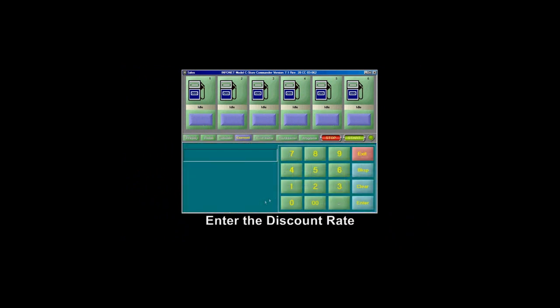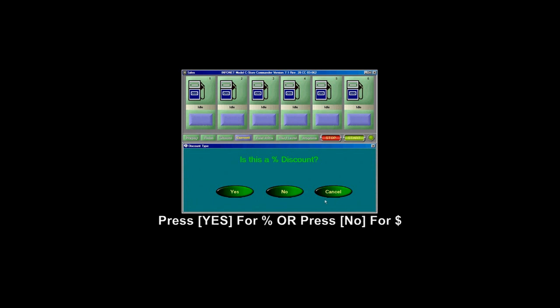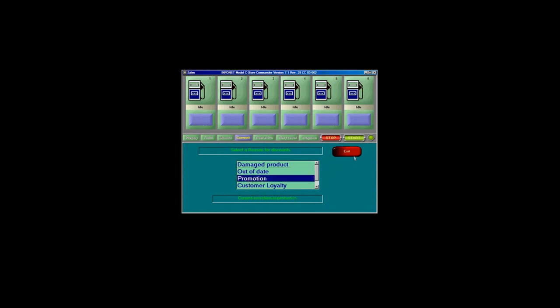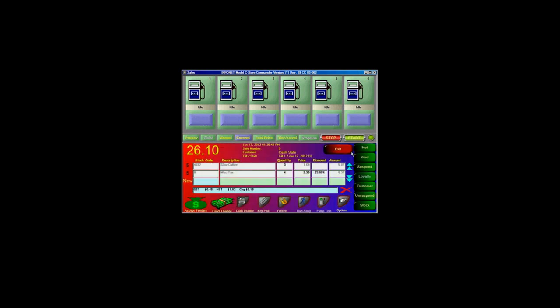To apply a discount to a line item, click on the discount field on that line item. Press on the keypad button and enter in the discount rate that you would like to give. Press Enter. You'll come to a screen that asks: is this a percent discount? Press Yes for percent, press No for dollar. Next, you'll be prompted for the reason for the discount. Enter this now and press Exit. As you can see, the discount has been applied.